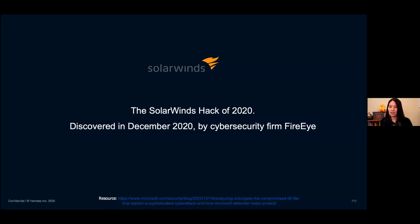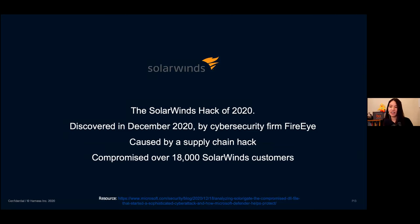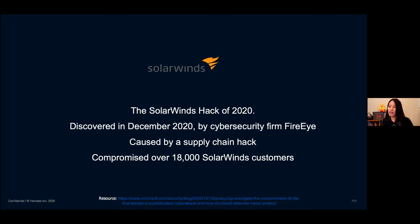We were thinking about why did something like this happen and why did it affect so many people? In December 2020, a cybersecurity firm called FireEye, who was a customer of SolarWinds — an organization that provides IT monitoring solutions — noticed that some of their cybersecurity software was being used outside of their company. When they looked into it, they noticed a supply chain hack had occurred where SolarWinds had shipped out malicious code within their software services to over 18,000 SolarWinds customers. It actually impacted big organizations like the Department of Homeland Security, NASA, and Microsoft.